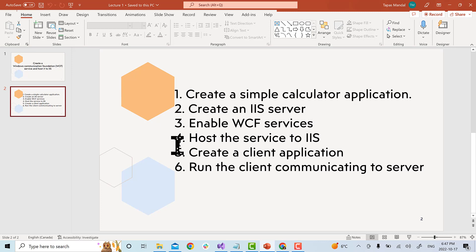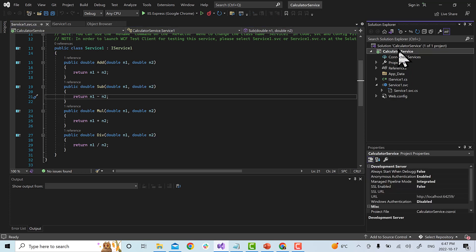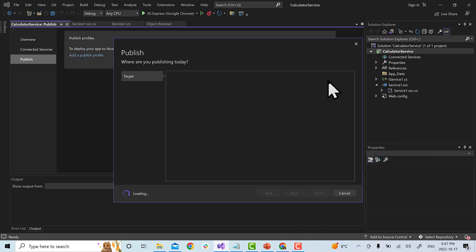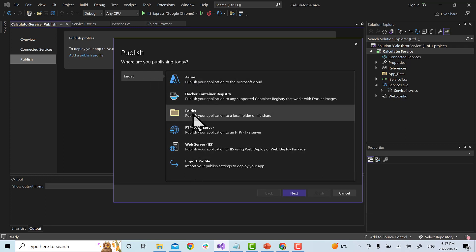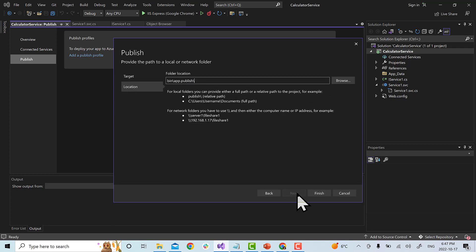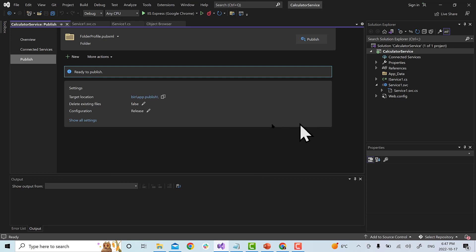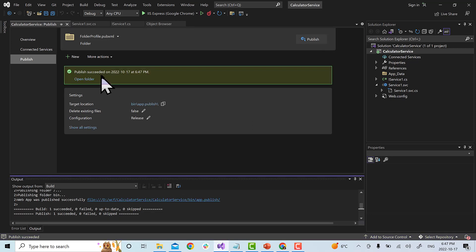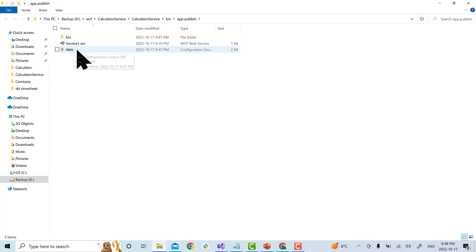Next, number 4. We are going to host the service to IIS. So, it's very simple. What we need to do? We need to go to our VS code and right click on the service. Once you right click, you will see an option called publish. We choose publish. It's going to ask where you want to publish. So, we will choose here folder and hit next. We will leave everything as default and click finish. So, now our WCF service is ready for publish. I can choose here publish. Perfect. Publish succeeded.